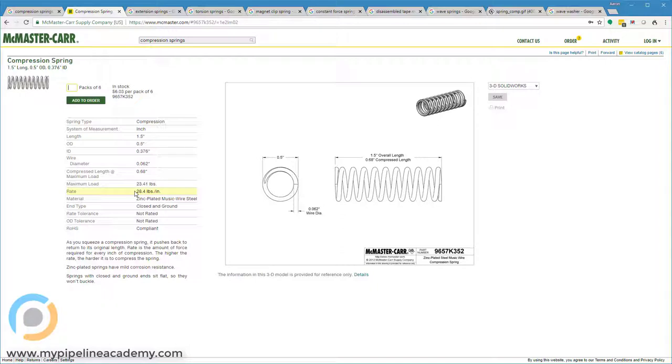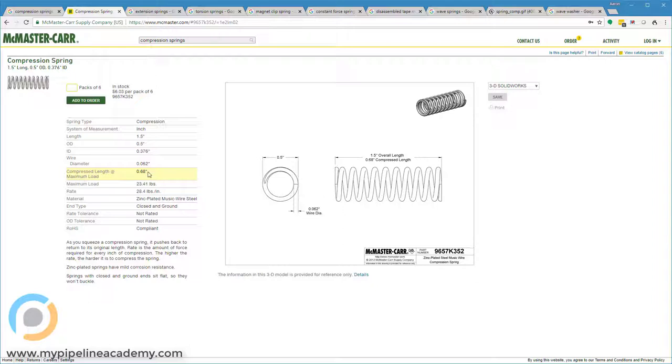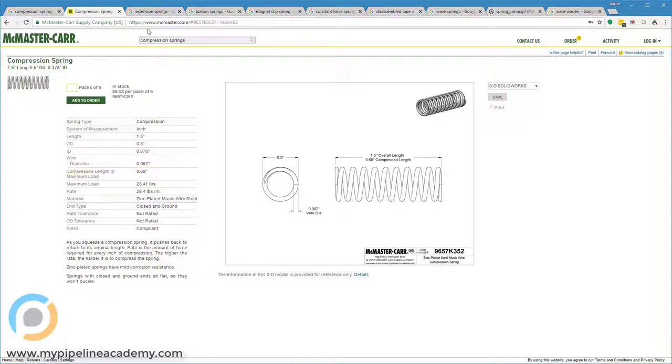So what gives? Why is that the case? And all that's saying is this spring is not long enough to be compressed a full inch. And sure enough, we see right here in this row that the compressed length at the maximum load is 0.68 inches. So we start with 1.5 inches and we get compression down to 0.68 inches. So you get somewhere around 0.8 inches or so of compression. So that's a compression spring.